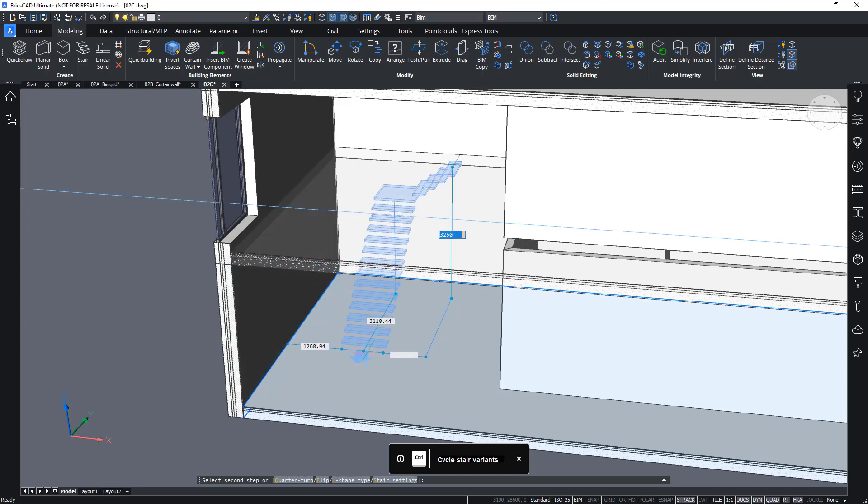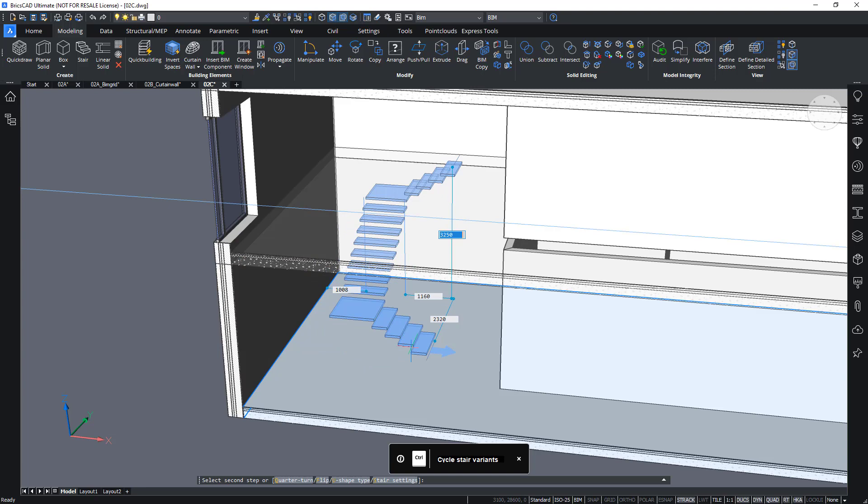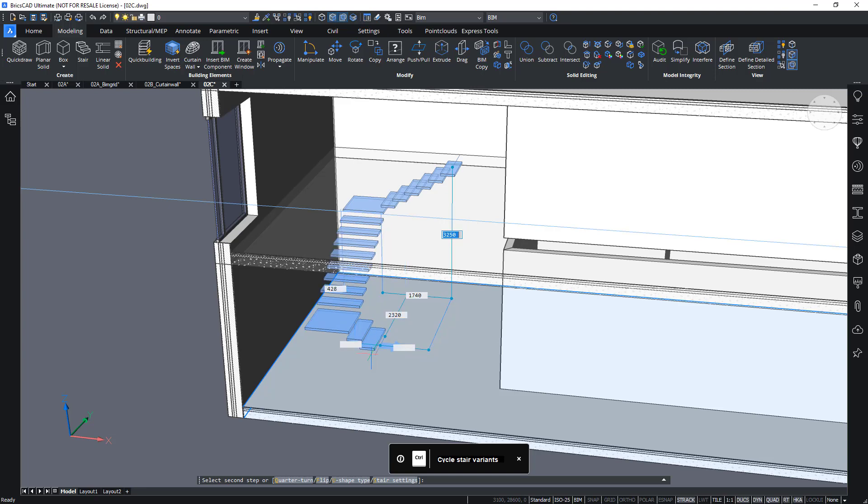Actually, this darker blue means that it found the configuration of the staircase that exactly matches your requirements. So, the requirements are actually stored inside the stair settings here.